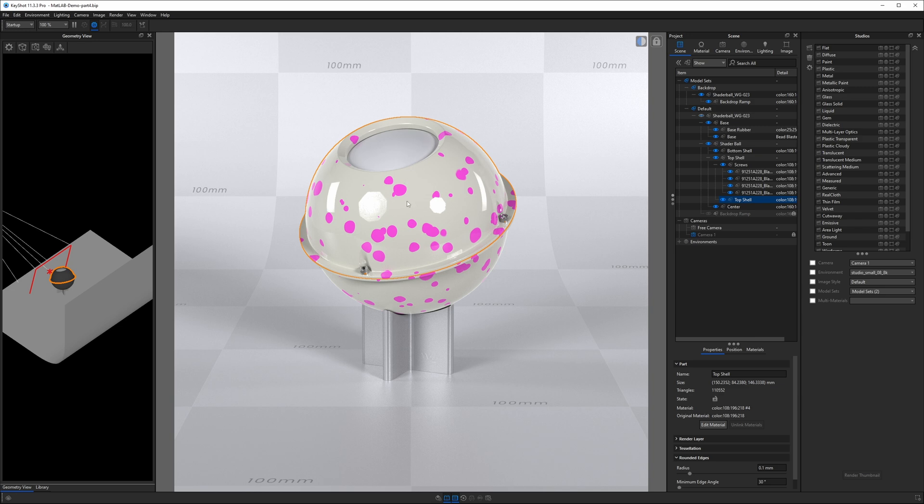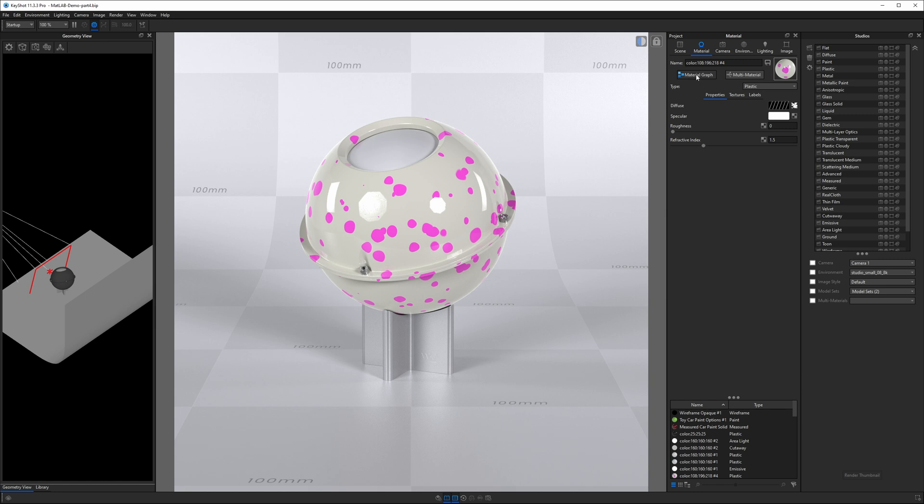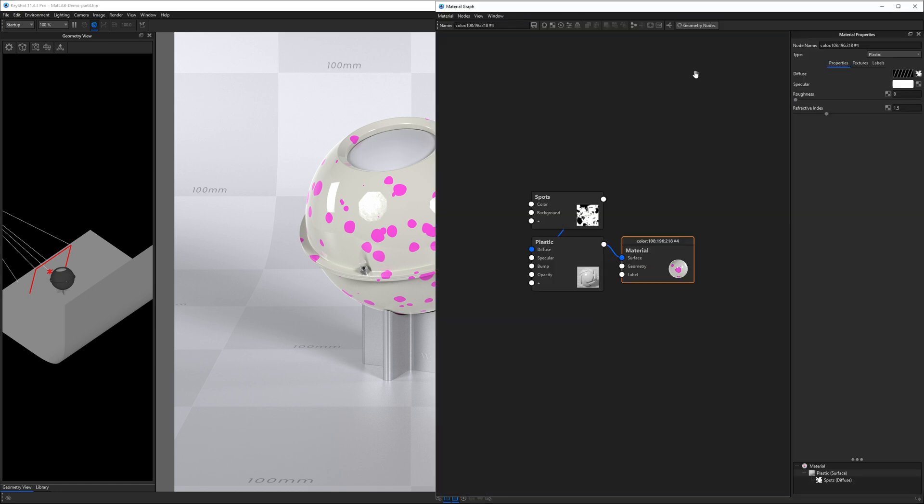I'll double-click on the top portion of our shader ball, and we're presented with the properties on the right-hand side for this material. To go into the Material Graph, we'll see there's a button called Material Graph, just to the left of Multi Material, and underneath the name of this material. When I click on Material Graph button, we get a new window that pops up.